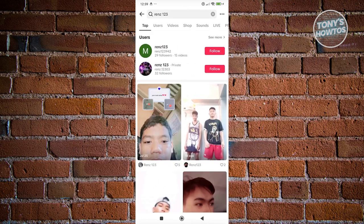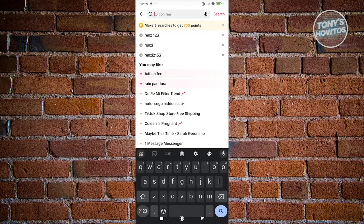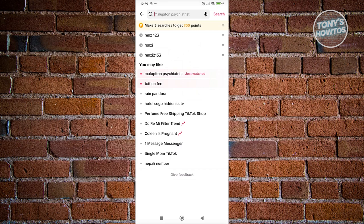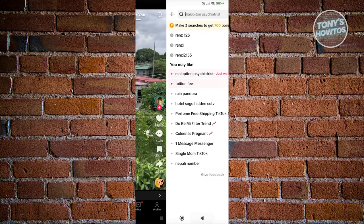So currently, this is the only way for us to actually see someone's private account, which is really unfortunate. But this is a feature that TikTok actually implemented into their platform to protect different accounts that want their account protected.